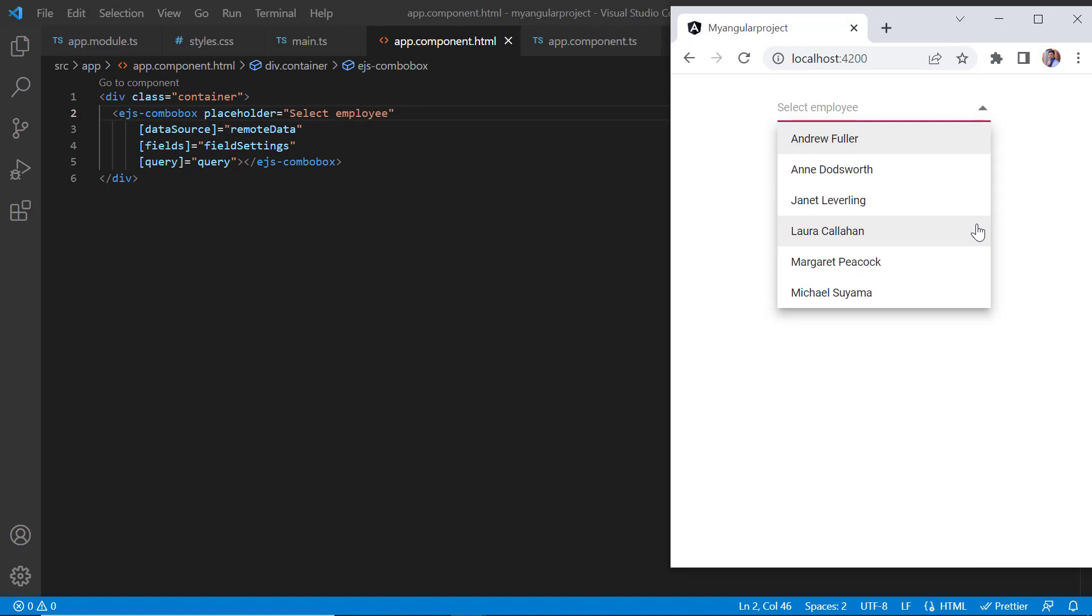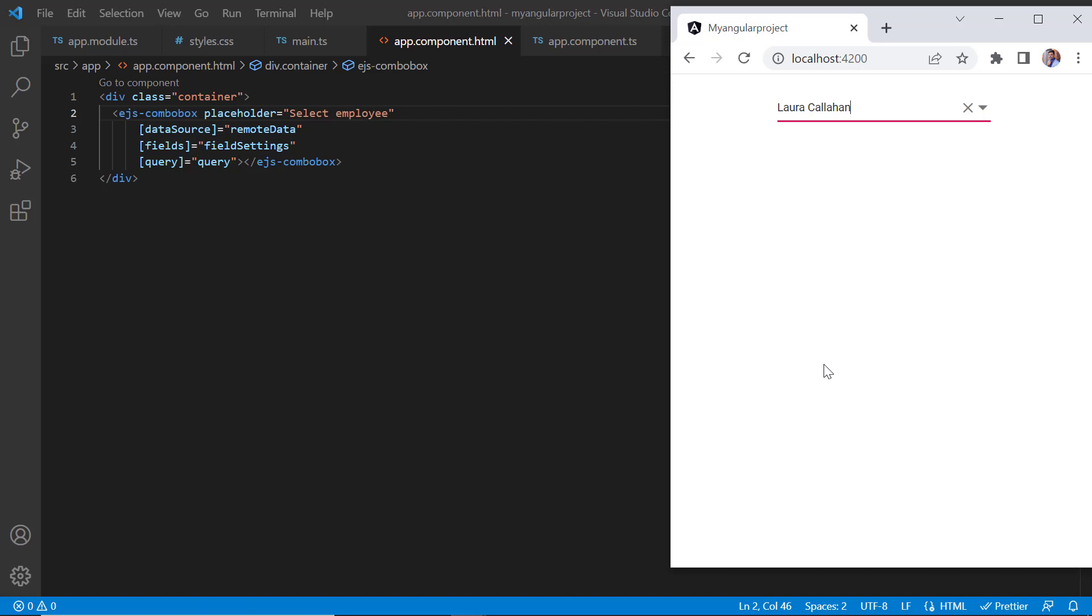So far, we have seen how to bind local and remote data to the ComboBox. You can also add custom values dynamically, which you will also see in my next video.